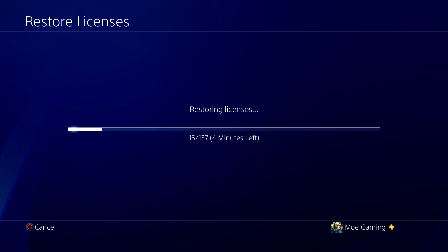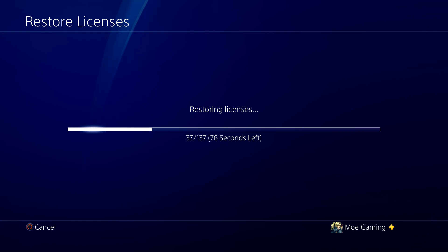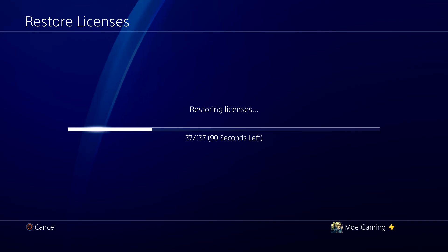Once this is done, restart your console and see if this fixes it for you. If it does not, the final thing you can do — and I will leave a video in the description below — is turn off your console. It's extremely easy to do, and you can follow my verbal steps without needing to visually see it.